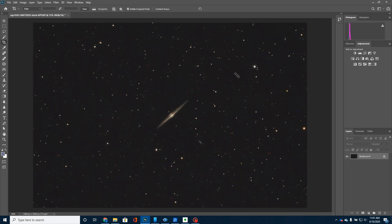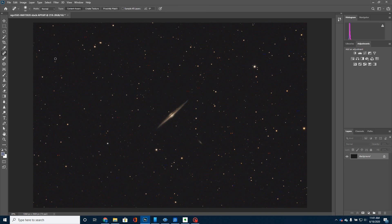Then I'm just going to take this spot healing brush right here. And I'm going to go over these bad pixels. And in another video, I'll show you. I figured out what my problem was and why this was happening. It was in the way I was stacking.